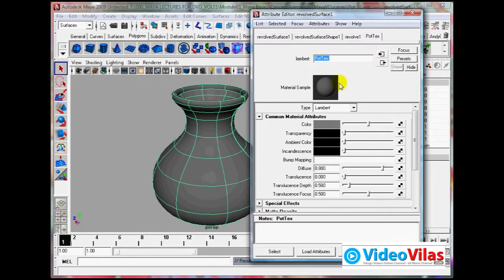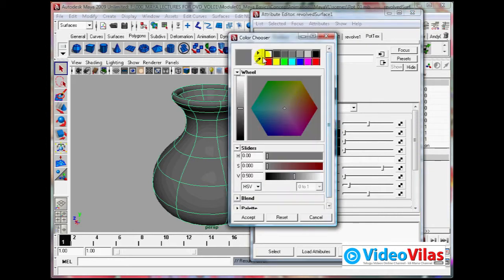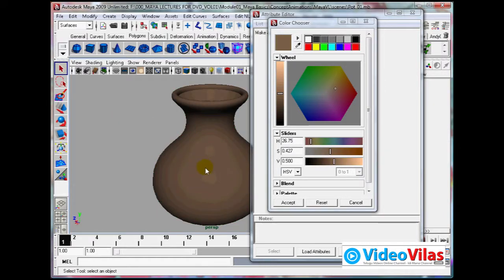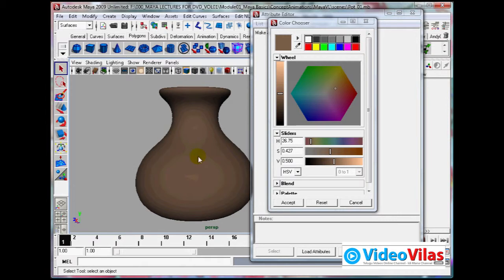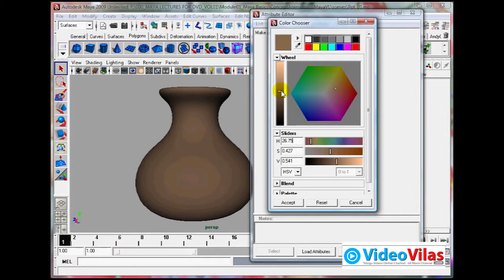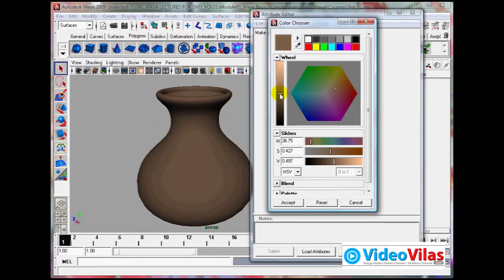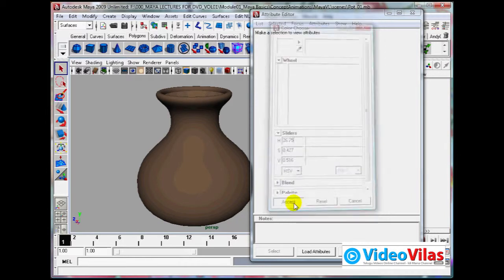Now slightly change the color. A pot probably looks like a mud color - made up of sand or mud, something like that, dried. It is up to you whatever texture you want.